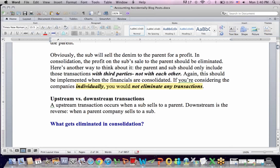If you're considering the companies individually — the parent's complete financials and the subsidiary's complete financials — you wouldn't eliminate anything; you just have the financials as they are because you're not trying to consolidate. A big source of confusion with intercompany is upstream versus downstream. Upstream is when the sub sells to the parent; downstream is when the parent sells to the sub. The accounting for the most part is the same whichever direction you're going.